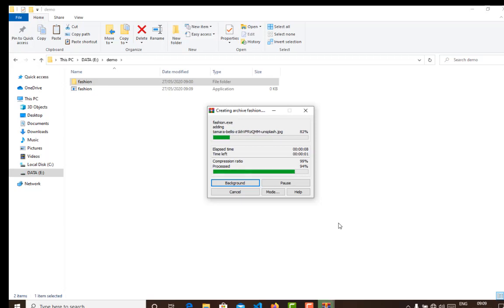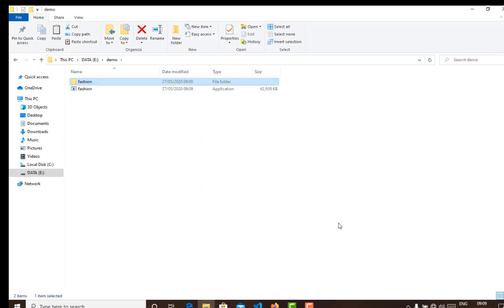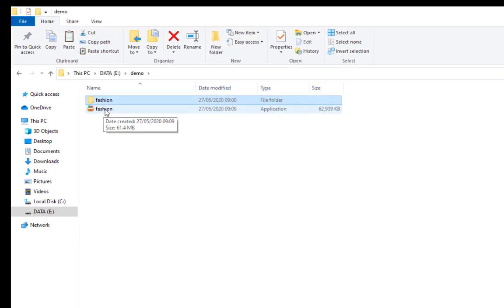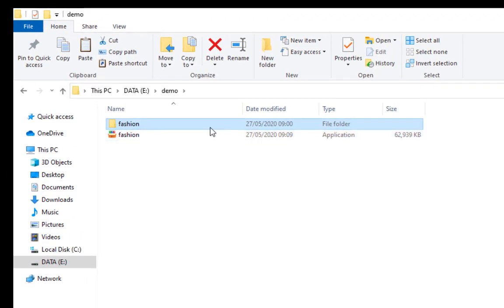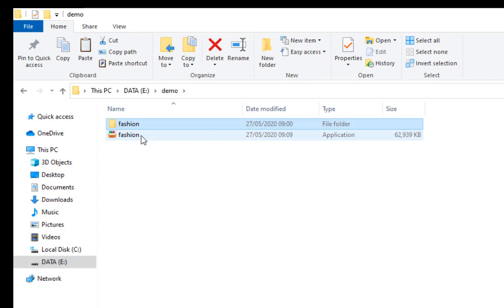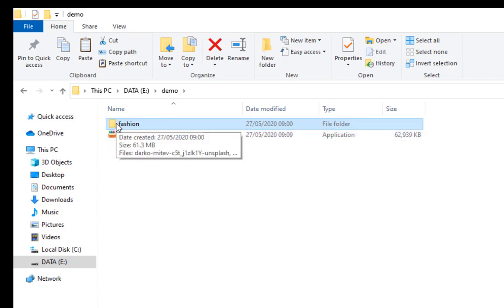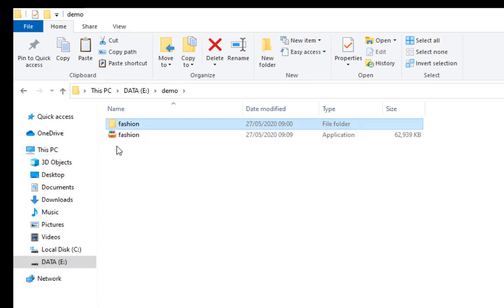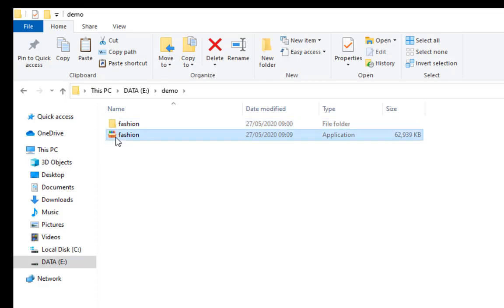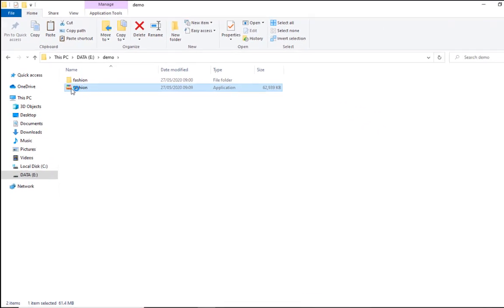So you notice that what we have here is a .exe file. It's an application file which contains the things that I have. This same folder is now compressed and put in this Fashion.exe file.